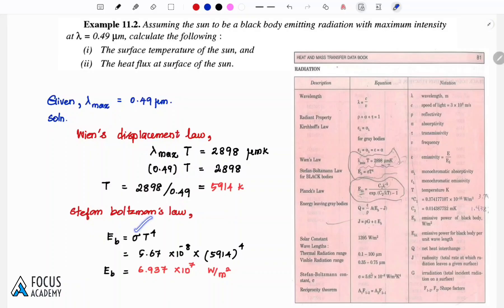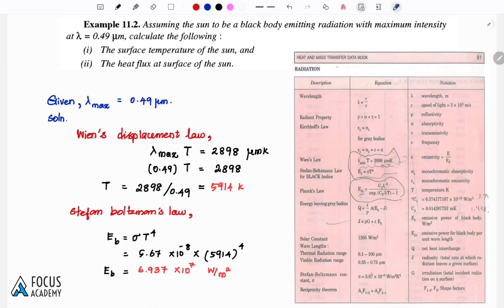We substitute the sigma value and the temperature T = 5914 Kelvin to the power 4 into the formula. This gives us the emissive power, or heat flux, at the surface of the sun. That completes the first problem.